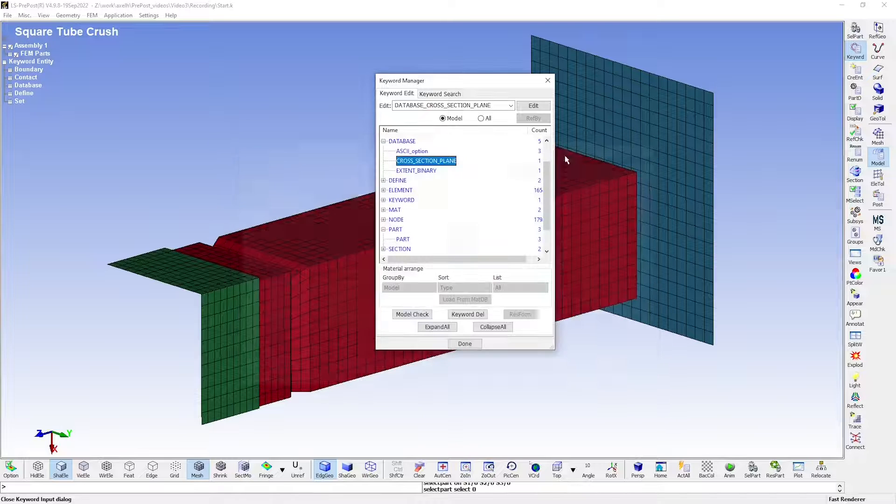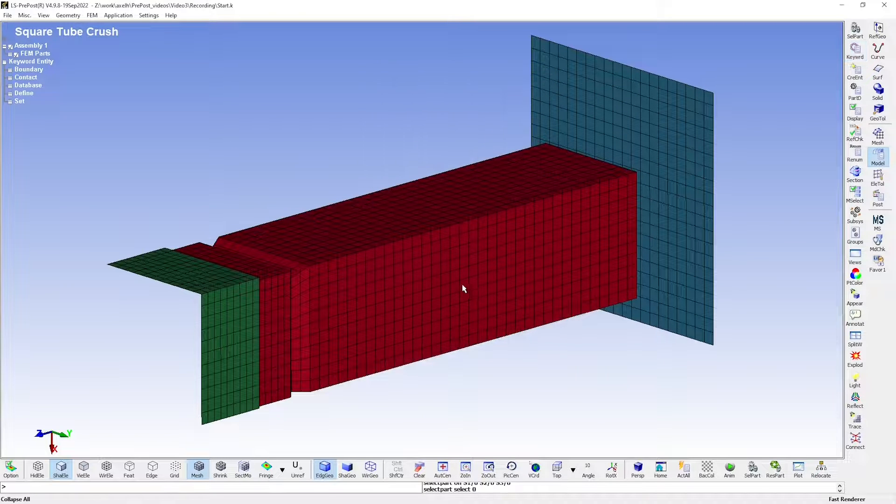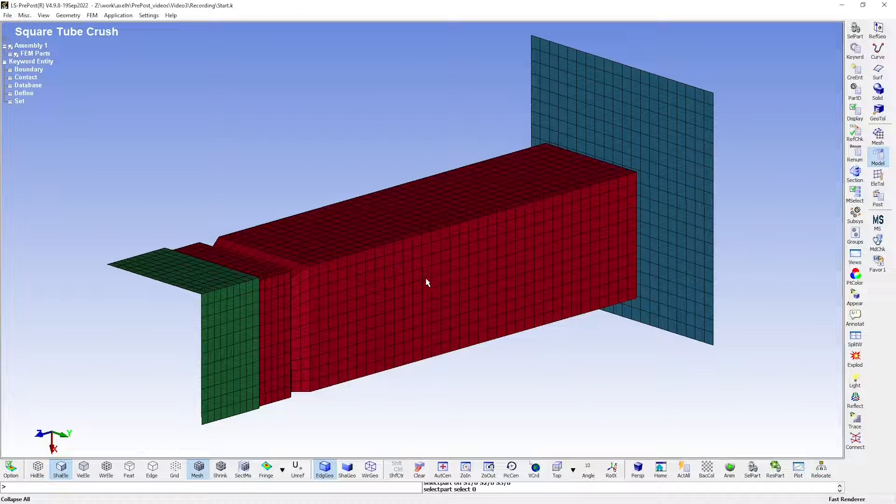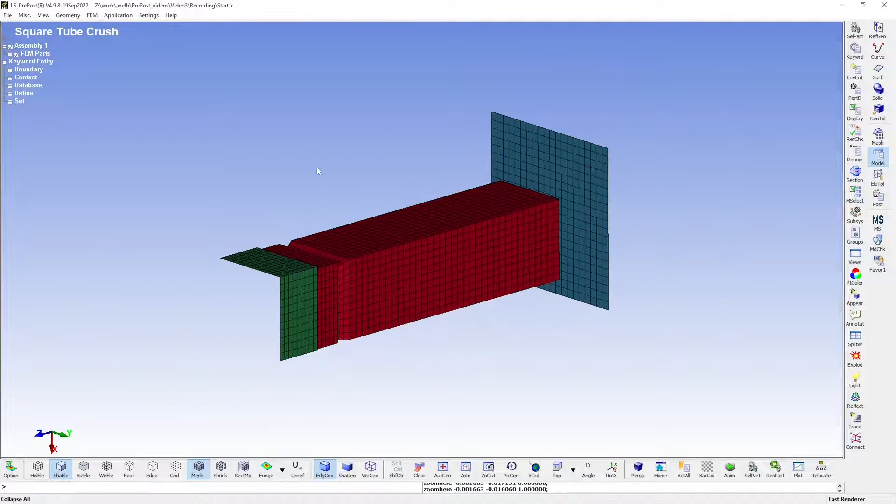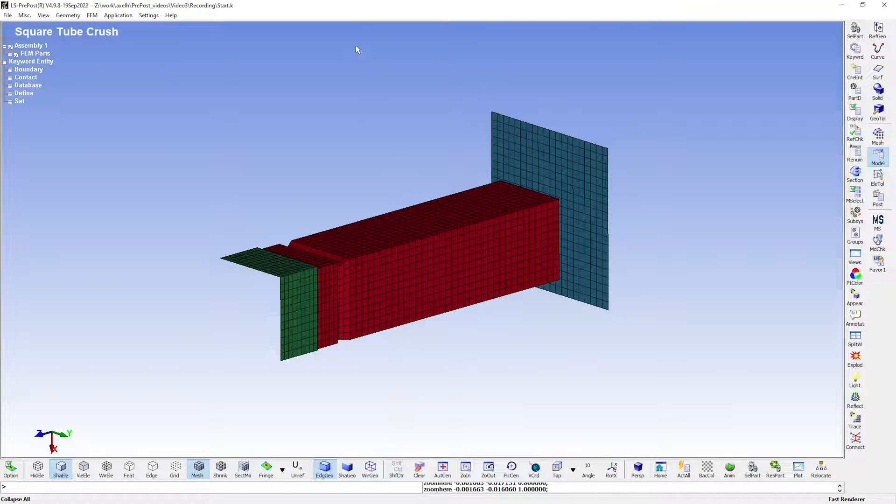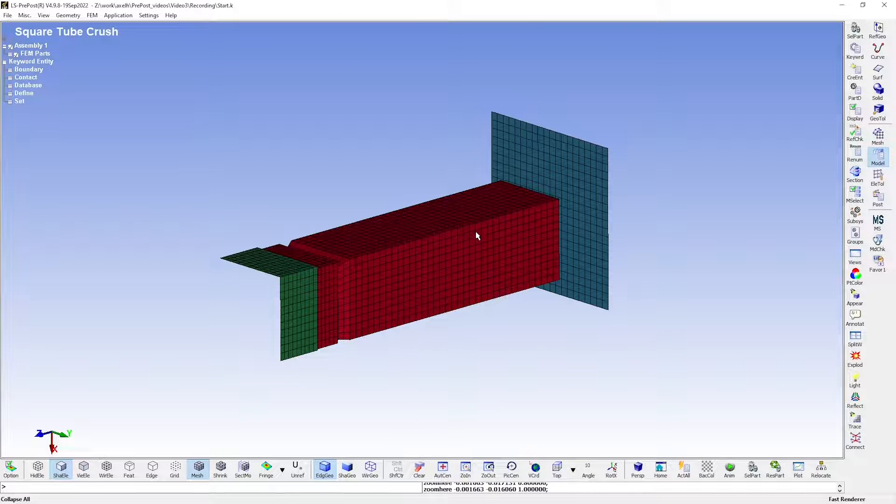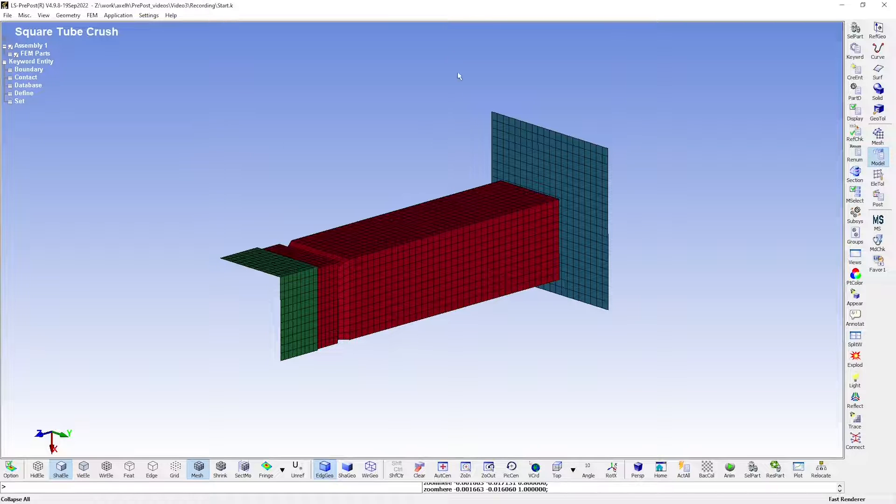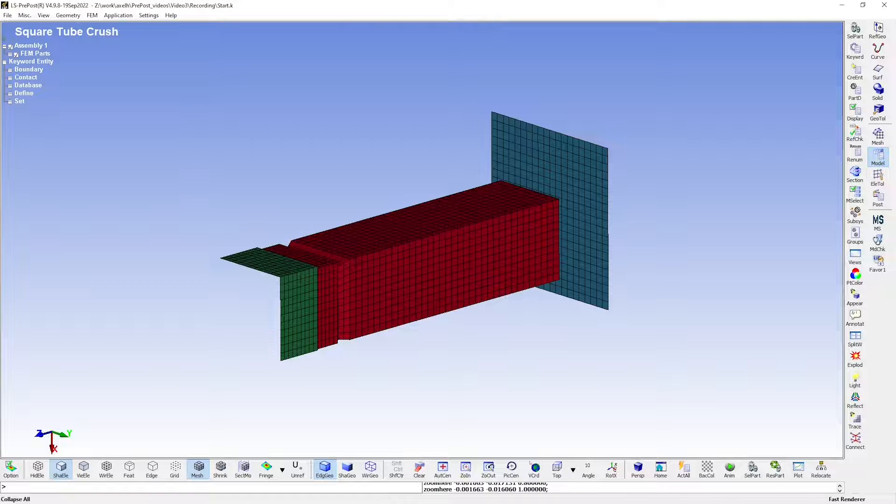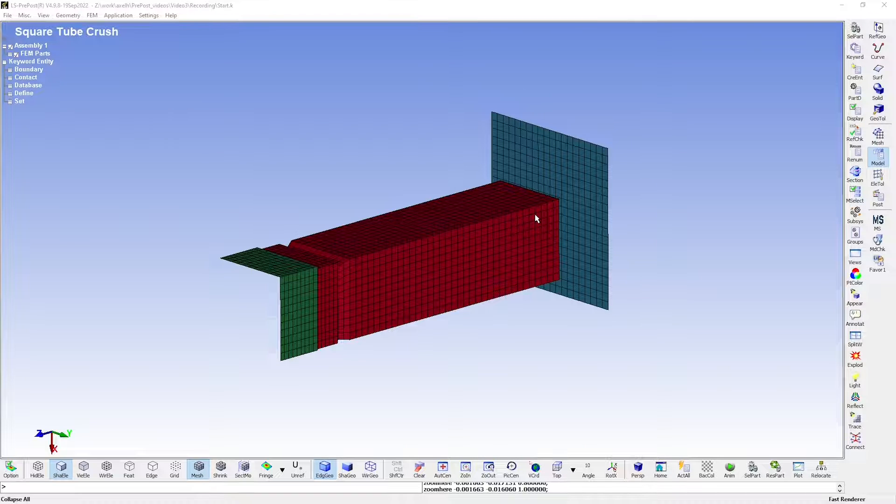In our model, this is not really a problem. But if we had a part to the side here or perhaps a second part on top here, then the cross section plane would collect data from those parts as well, since its sides are infinitely long. As you can see, warnings are not as critical as errors, but they are instead an indication that something could potentially become a problem.